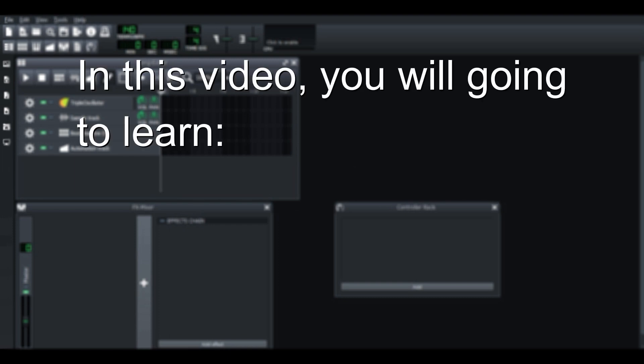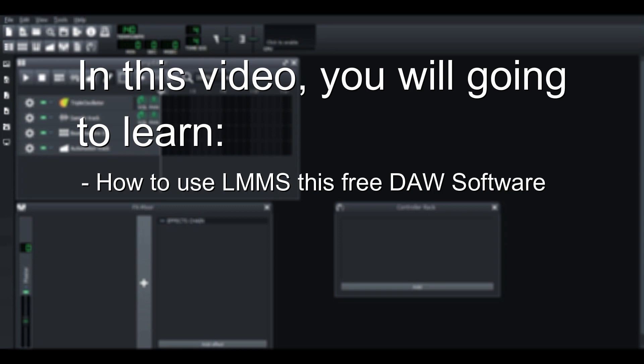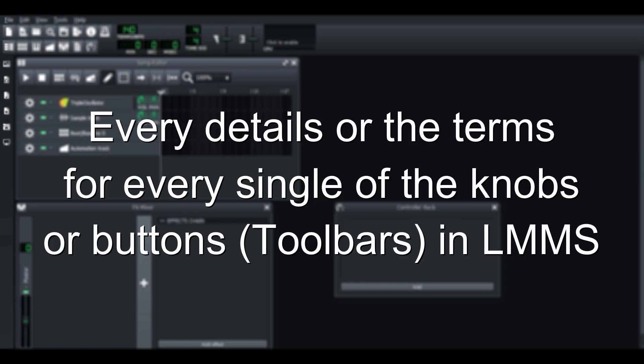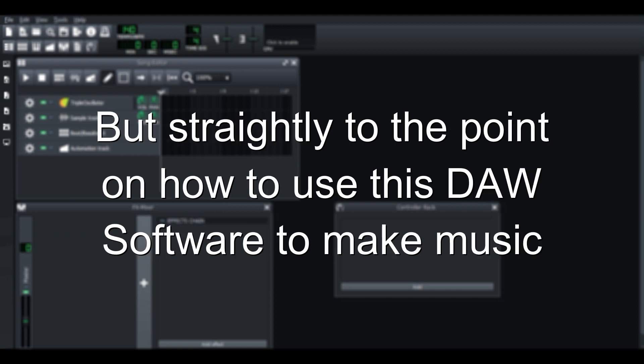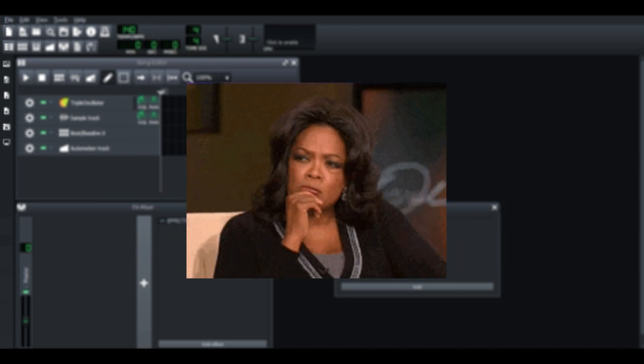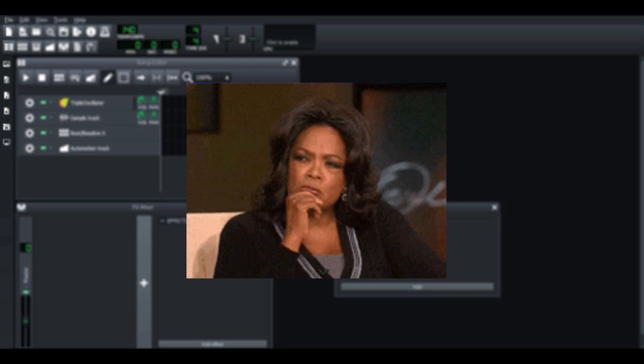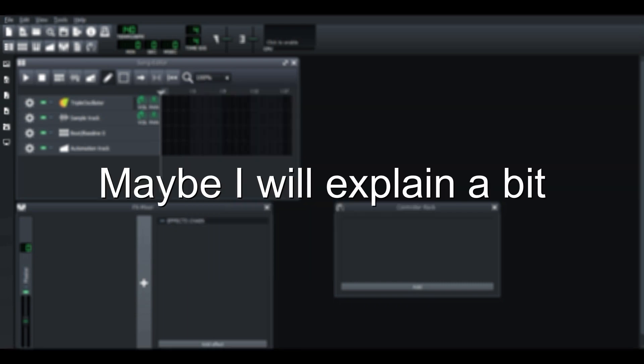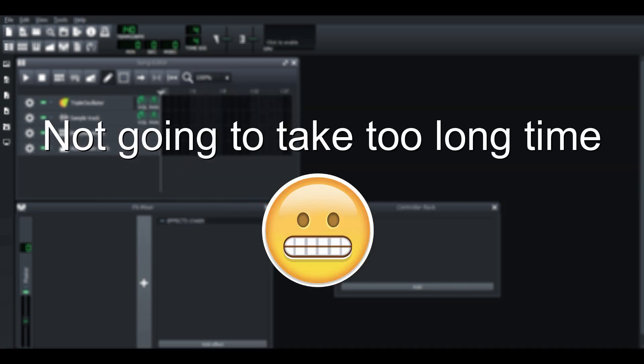In this video, you are going to learn on how to use the LMMS, this free DAW software. Means I will not deeply tell you guys every detail or the terms for every single note or button in LMMS, but straightly to the point on how to use this DAW software to make music. Maybe I will explain a bit. Not going to take in too long time.